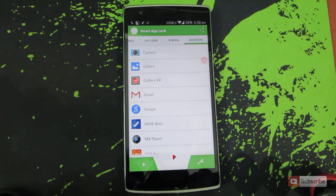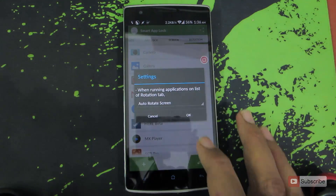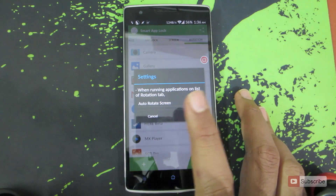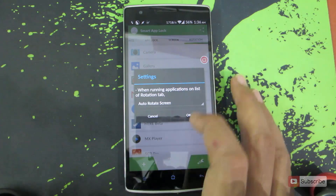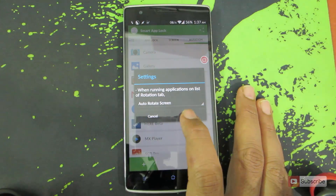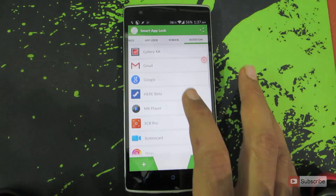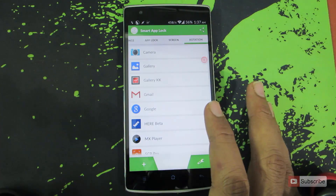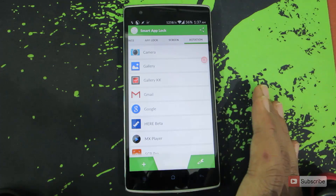Additionally we have the settings over here, so let's open up the settings. Over here you have the option to enable auto rotate the screen or fix it to vertical for this list of apps. If you have enabled the auto rotate screen option, whenever you open any one of these apps auto rotate will be enabled, and whenever you are not using these apps auto rotate will be disabled or locked.